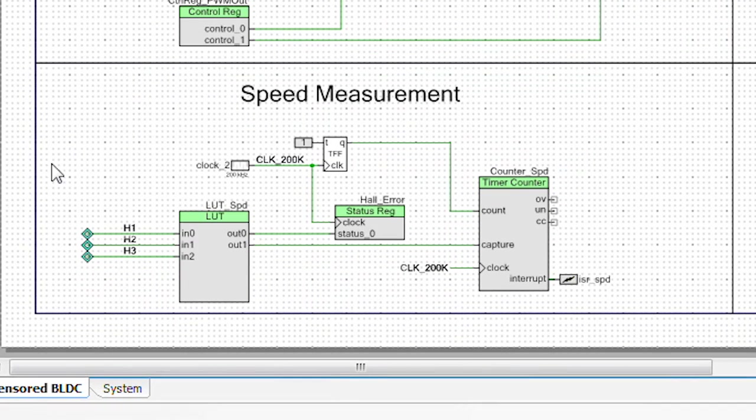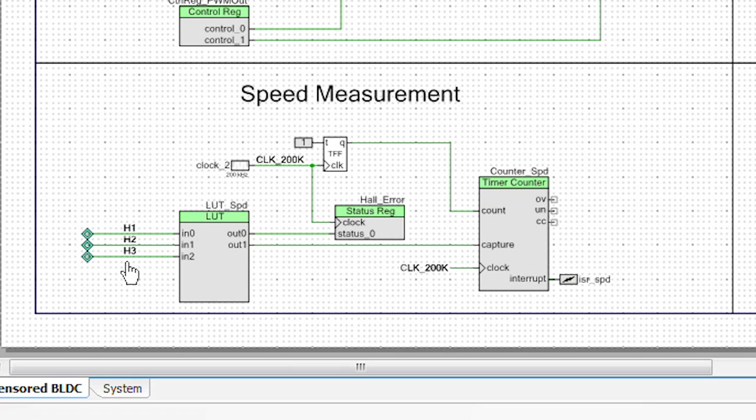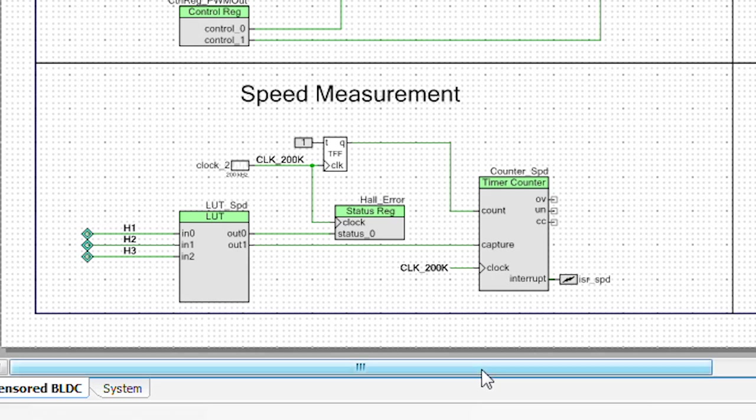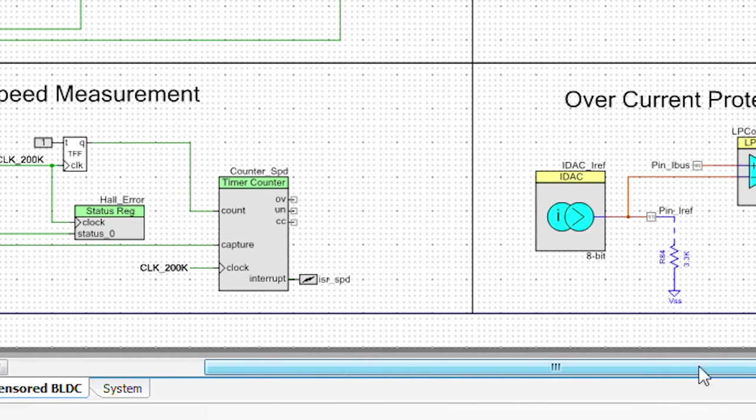Now for speed measurement, we also have a lookup table that's getting the information from the hall effect sensors and we're using a counter to do that and measure the speed.